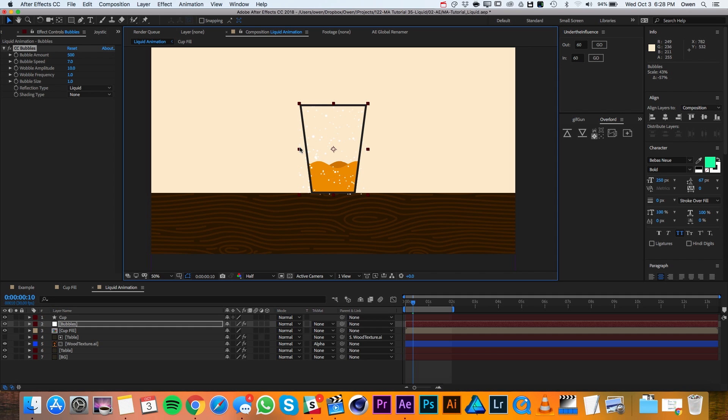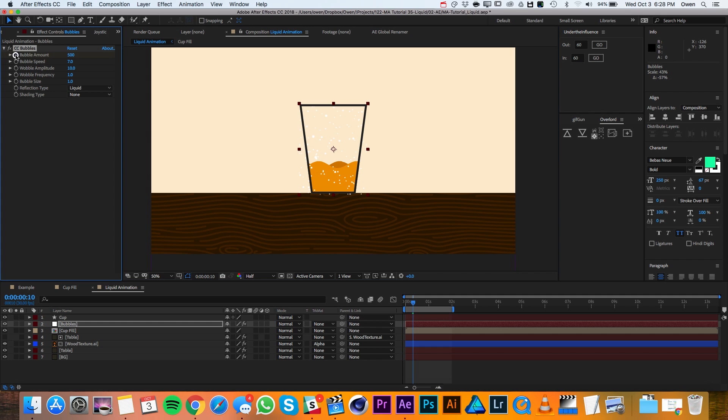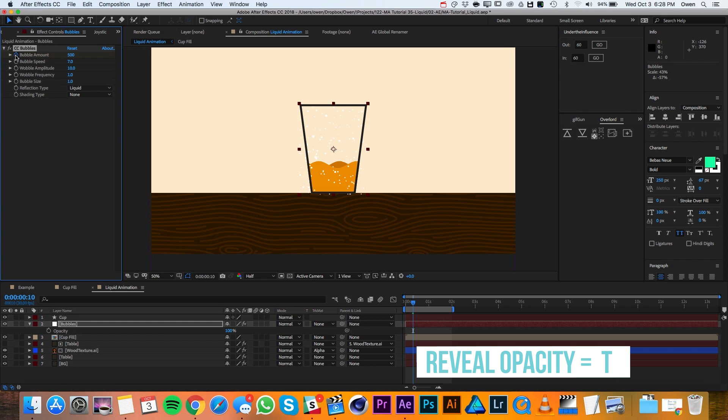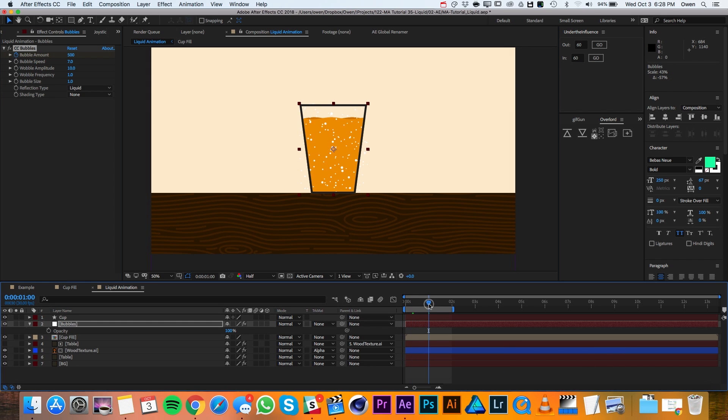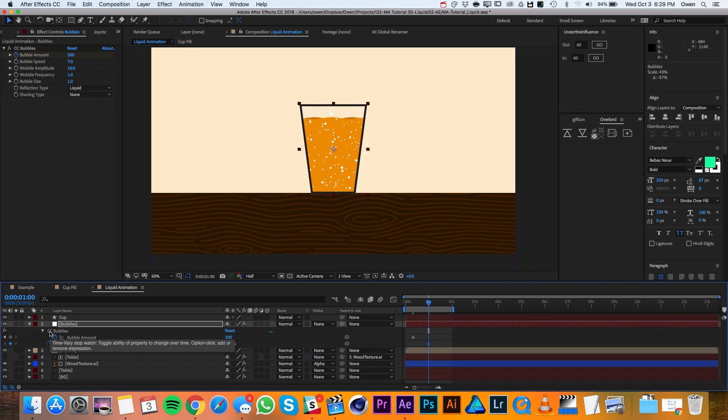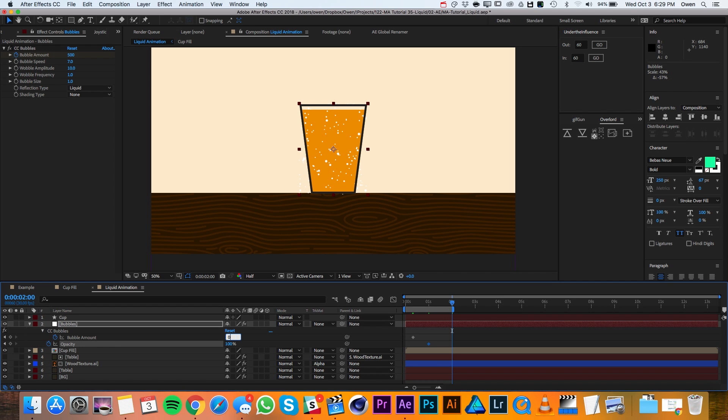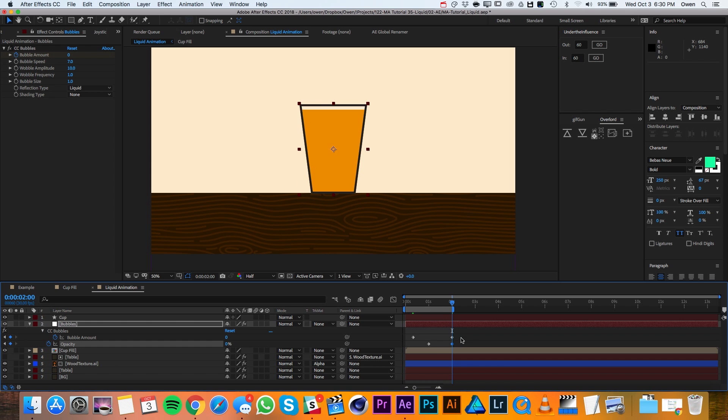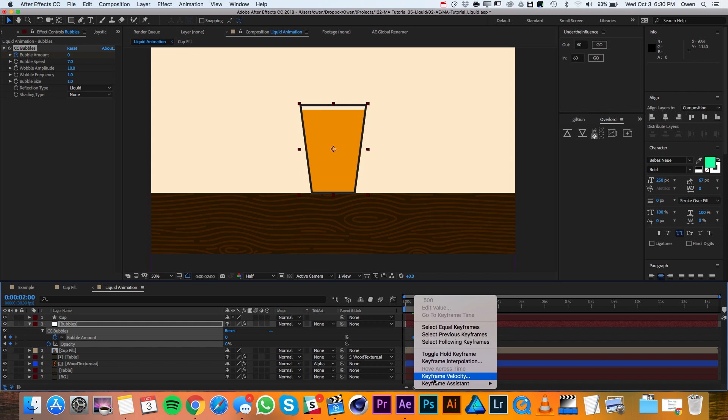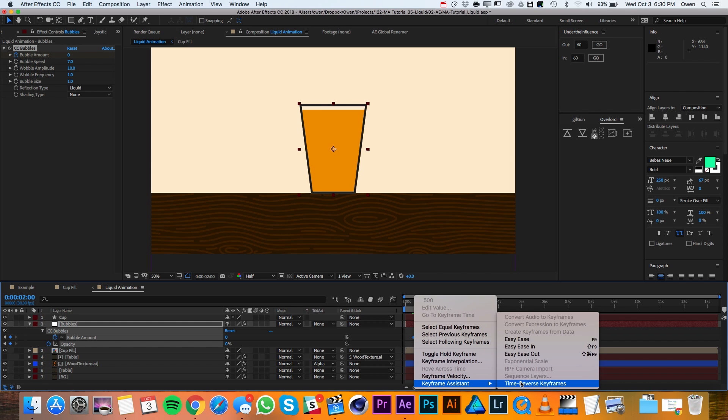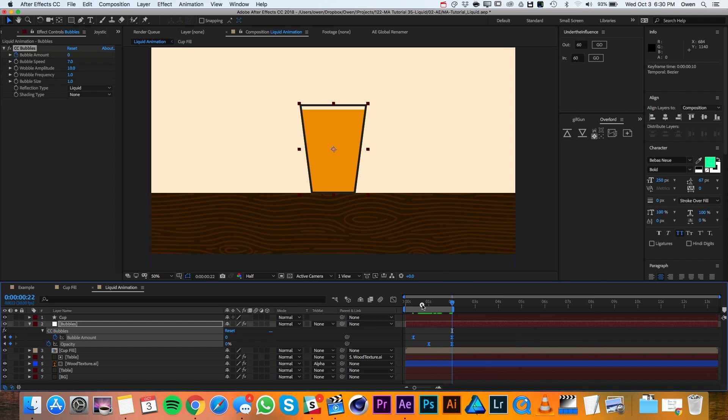I'll move my playhead to frame 10 and then I'll set a keyframe for the bubble amount. Then I'll pull up the bubbles opacity with T on the keyboard and I'll go to frame 30 and there I'll set a keyframe. I'll pull up all of the bubbles keyframe properties with U on the keyboard and then I'll move my playhead over to frame 60. Here, I'll change the bubble amount to 0 and the opacity to 0. Then I'll highlight all of the keyframes and I'll right click on one and go to keyframe assistant, easy ease. If I scrub through my playhead now, the bubbles are looking pretty good.